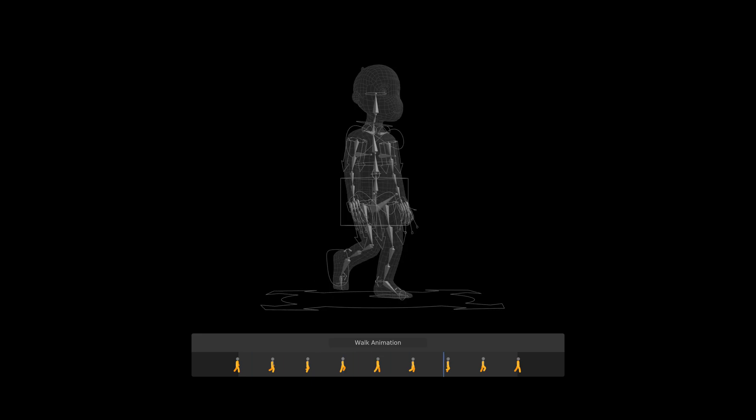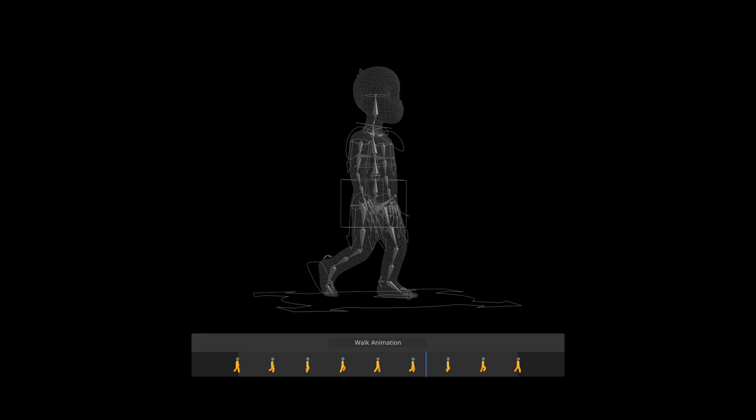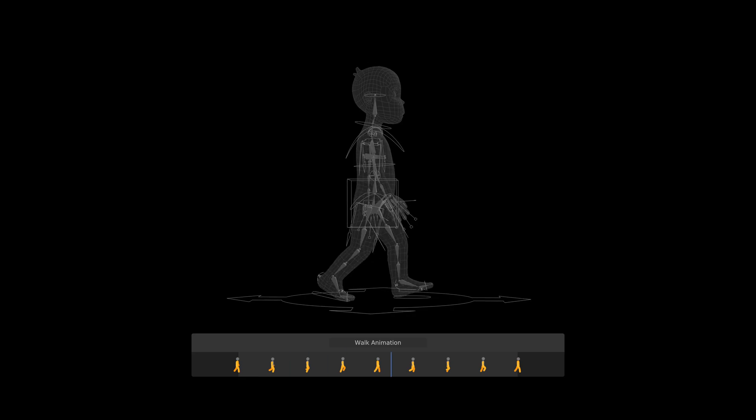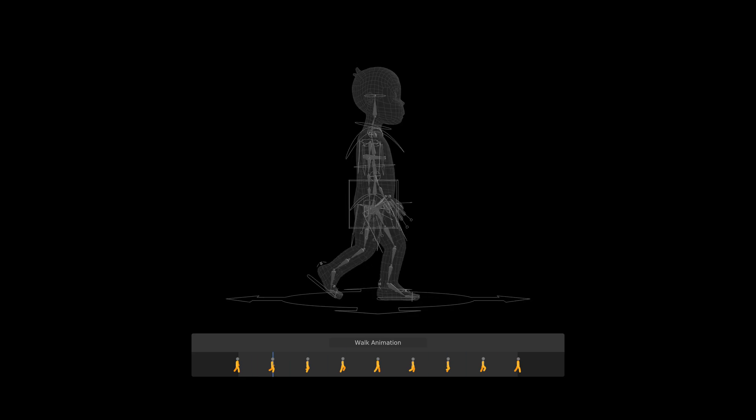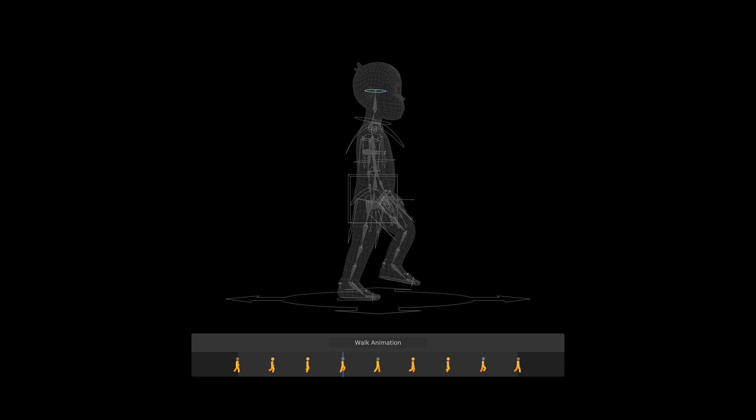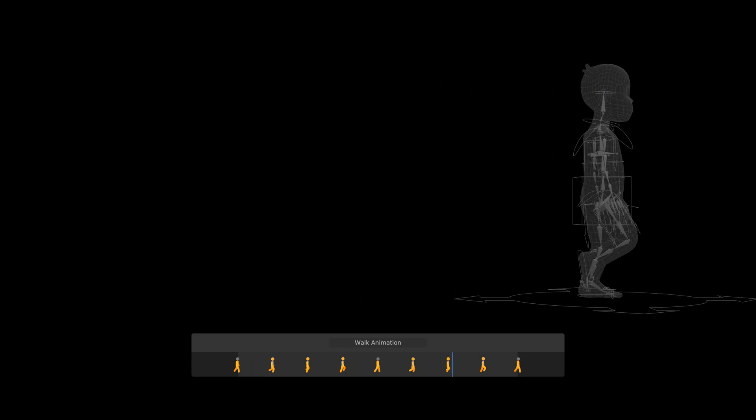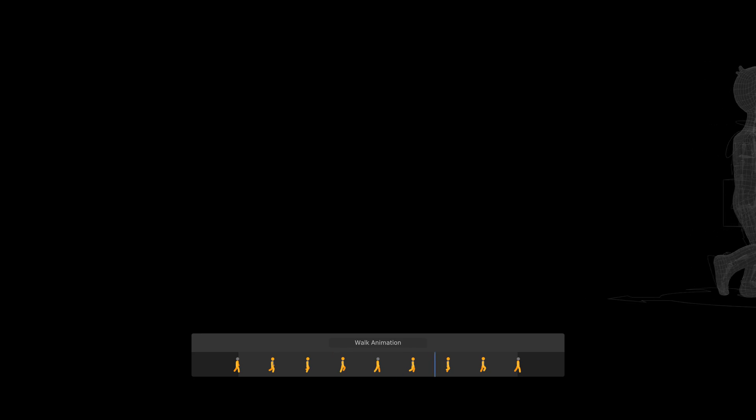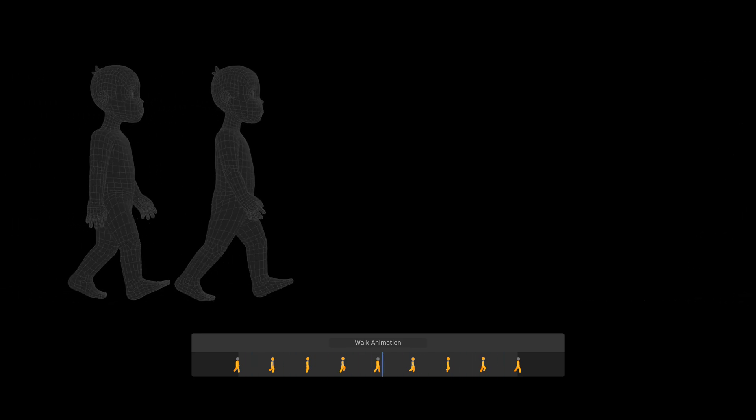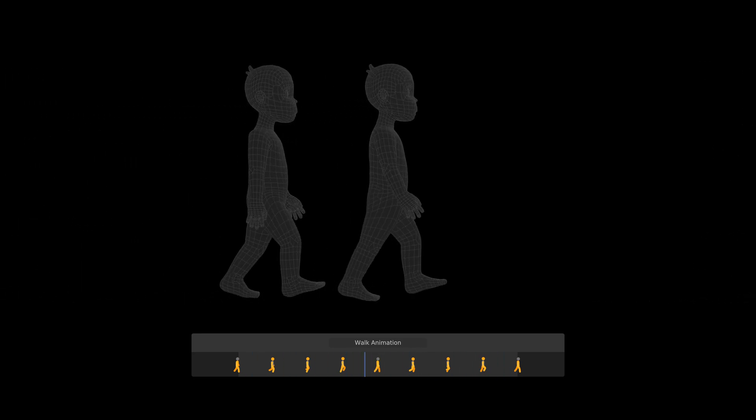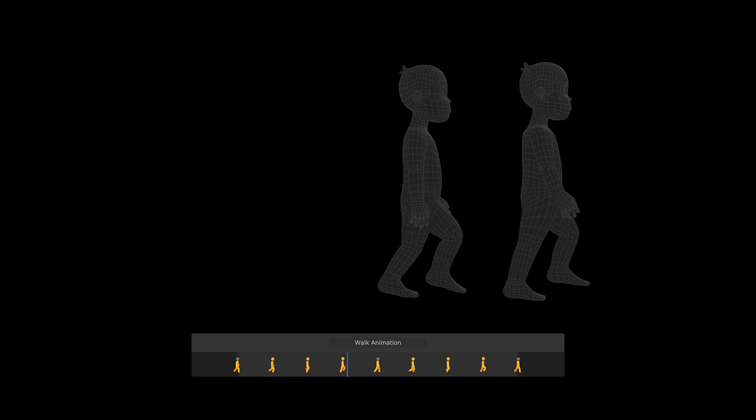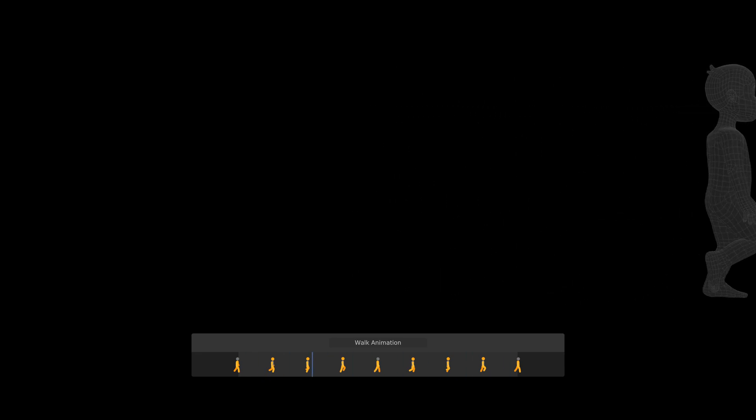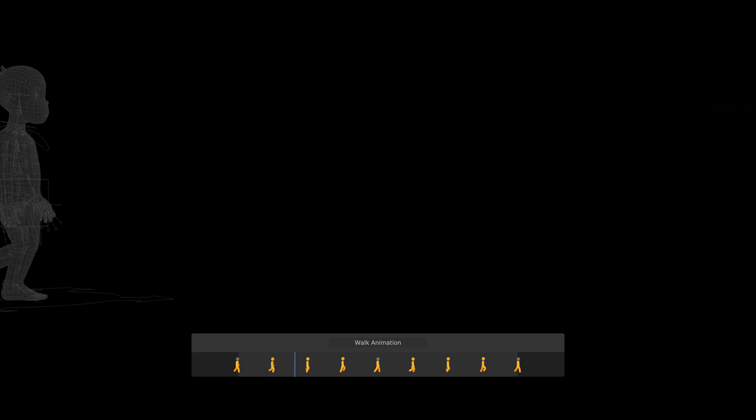These new keyframes made the animation more dynamic, but it was still missing some subtle physical details to make it more natural, like head bounce. A side-by-side progress comparison highlights the effects of these details, but more importantly, the additional keyframes.